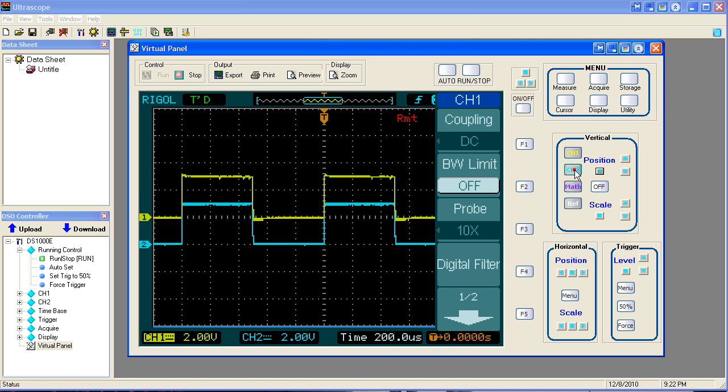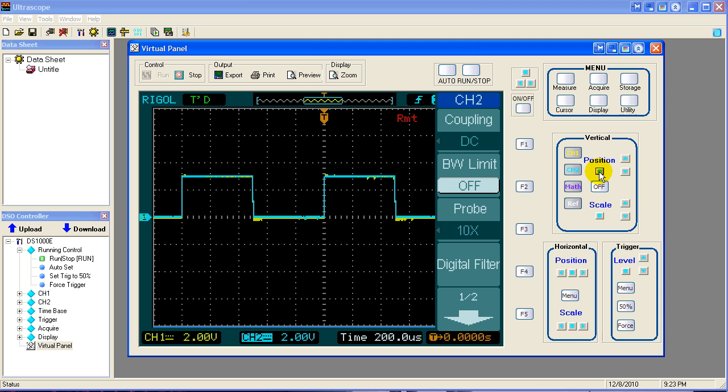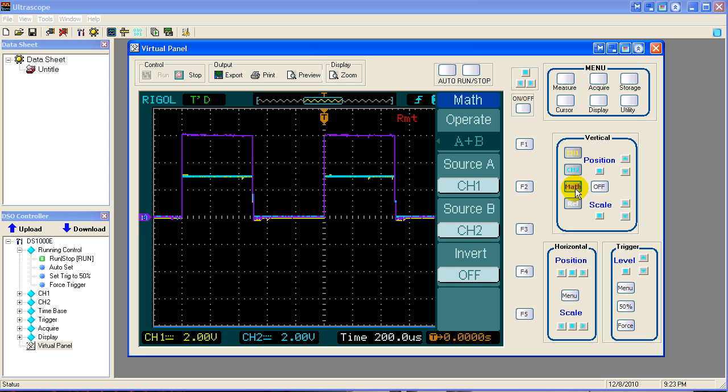Select channel 2. And position it at 0 volts also. So now it's sitting at 0 volts. Now let's go into our math function.